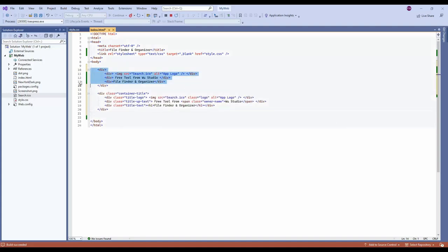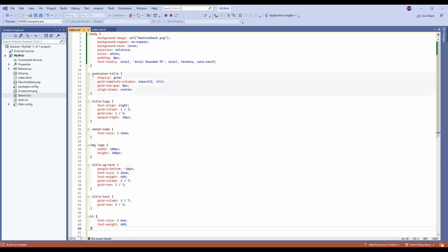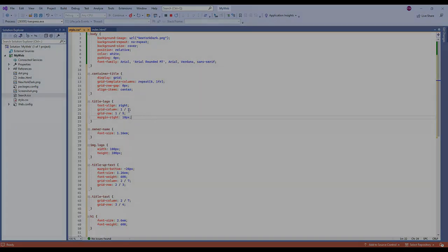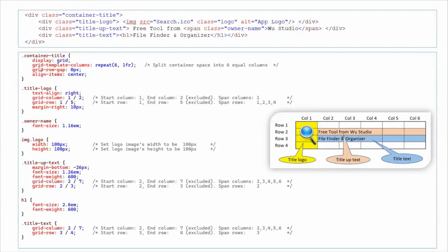Let's make some changes. We basically just add classes to the divs. We have the container title, title logo, title uptext, and title text, plus the logo class. Now we need to go to CSS to put the style for those classes. We can see the container title class has display set to grid, with a grid-template-columns property defined.